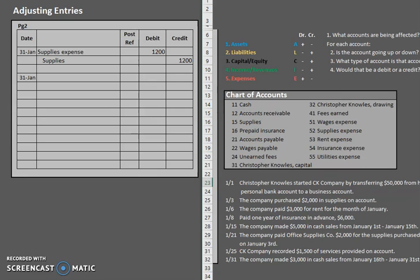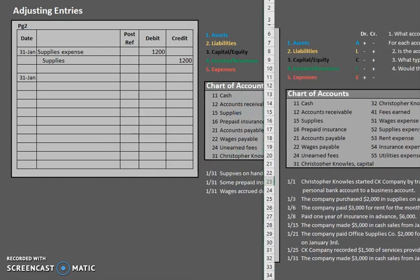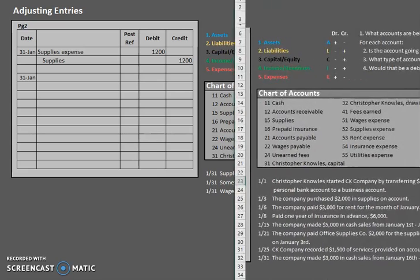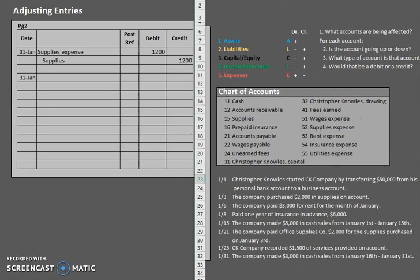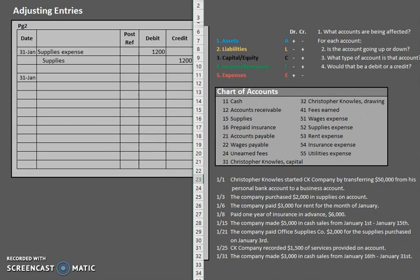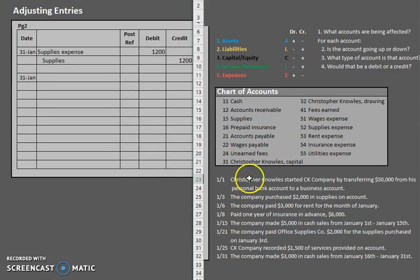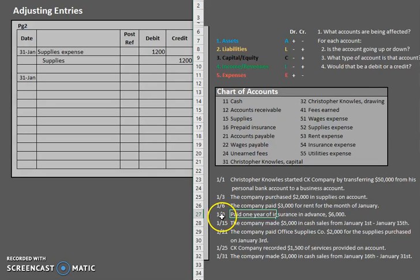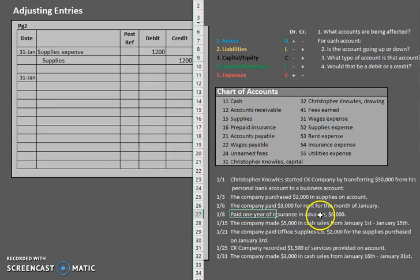So let's analyze what really happened here. They tell us that some prepaid insurance expired. So let's go back to our journal entries and our business transactions and see what really happened here. Insurance. Here we go. On January 8th, we paid one year of insurance in advance for $6,000.